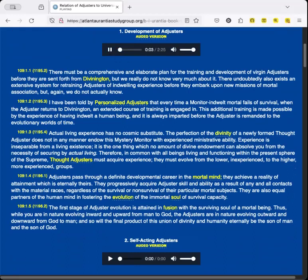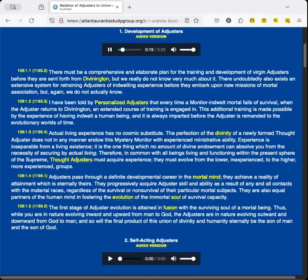Development of Adjusters. There must be a comprehensive and elaborate plan for the training and development of virgin adjusters before they are sent forth from Divinington. But we really do not know very much about it. There undoubtedly also exists an extensive system for retraining adjusters of indwelling experience before they embark upon new missions of mortal association. But again, we do not actually know.